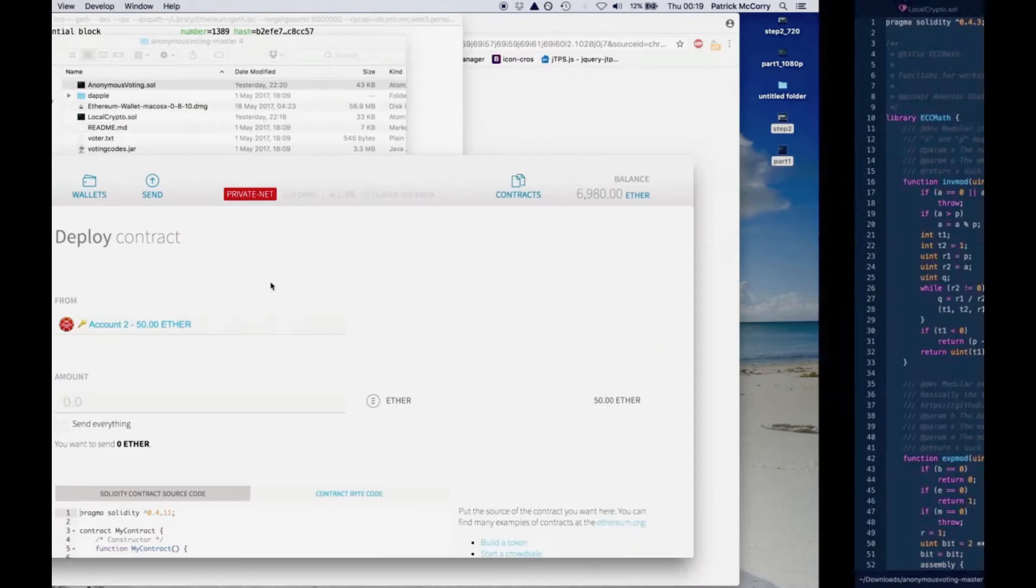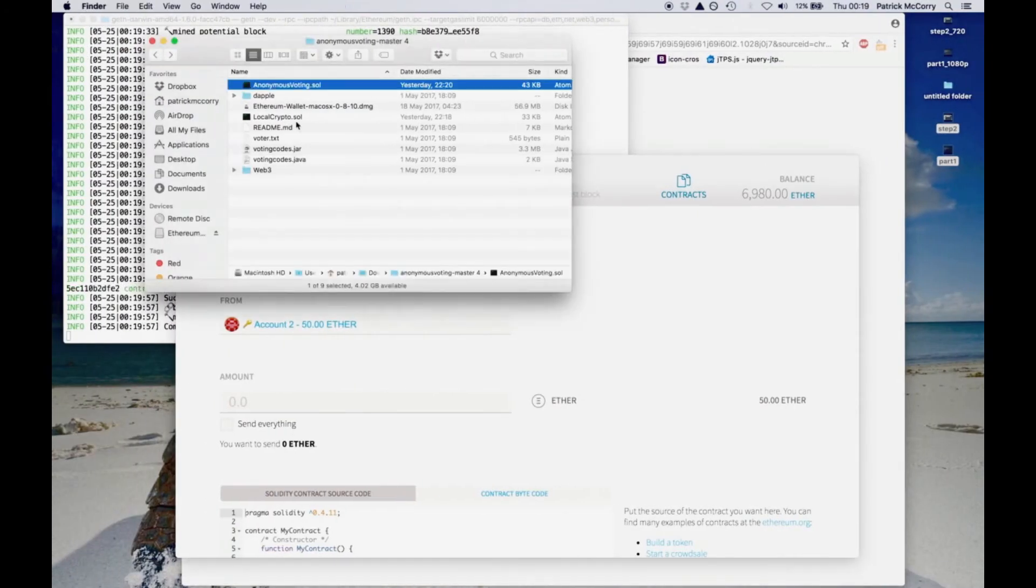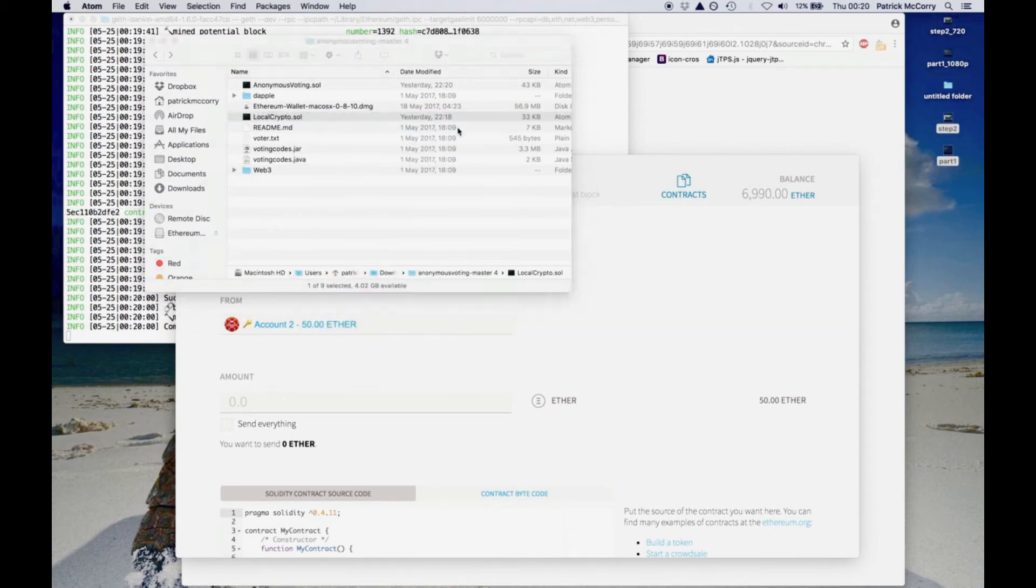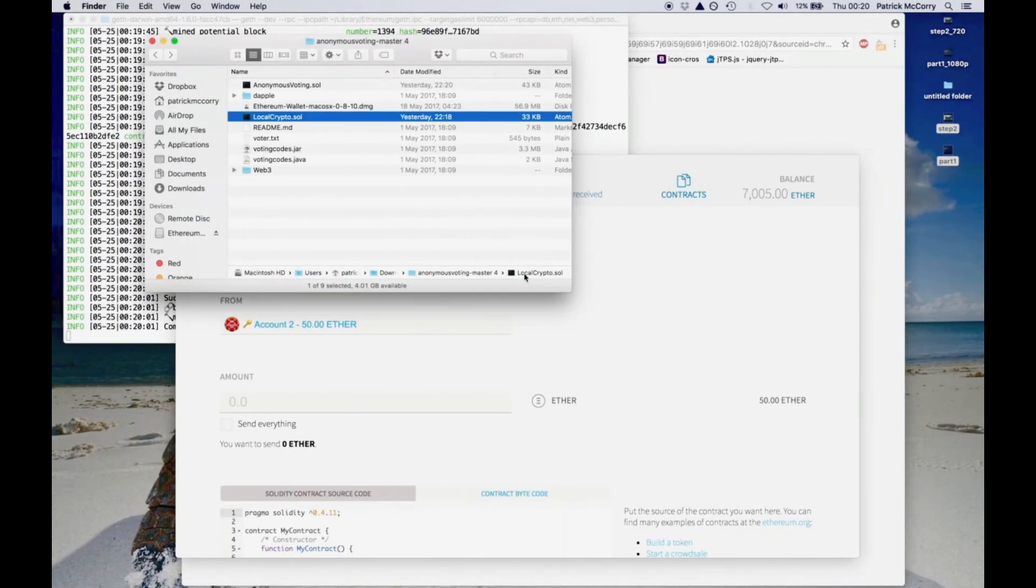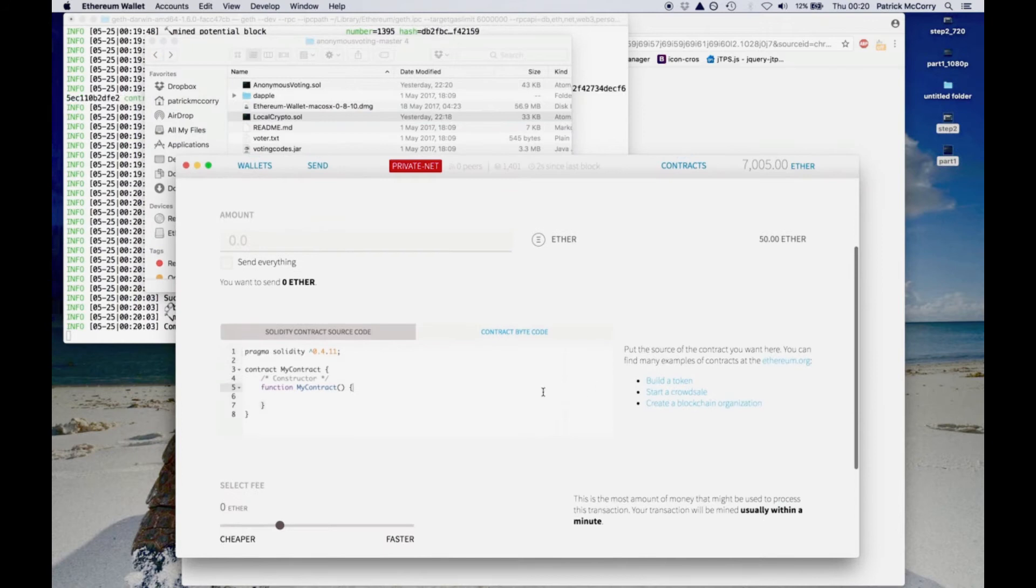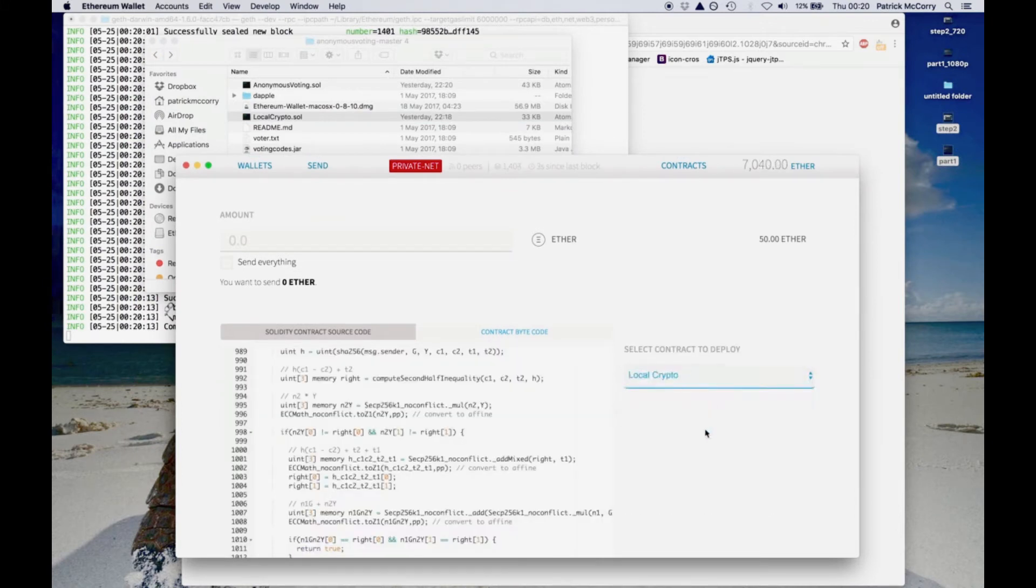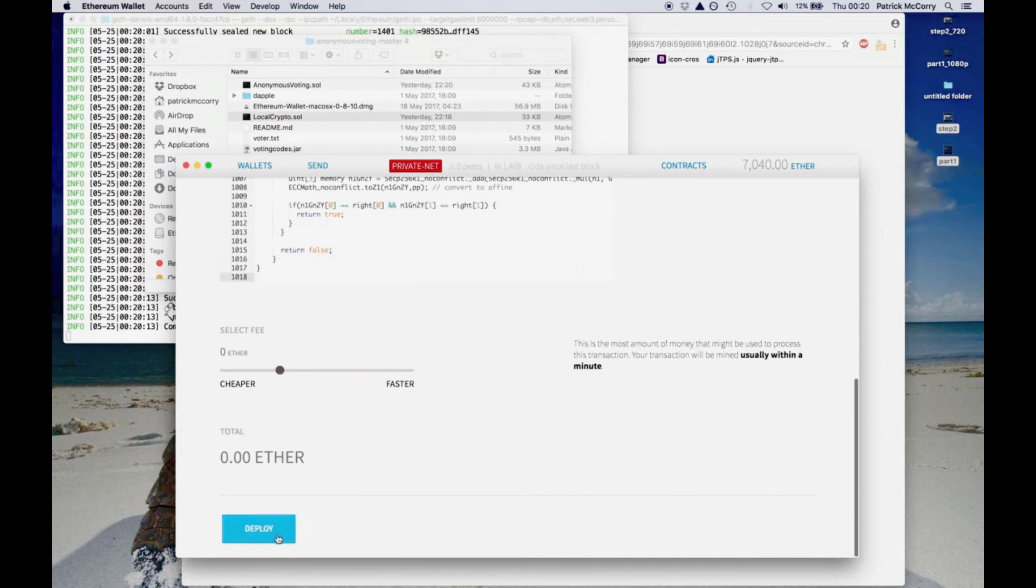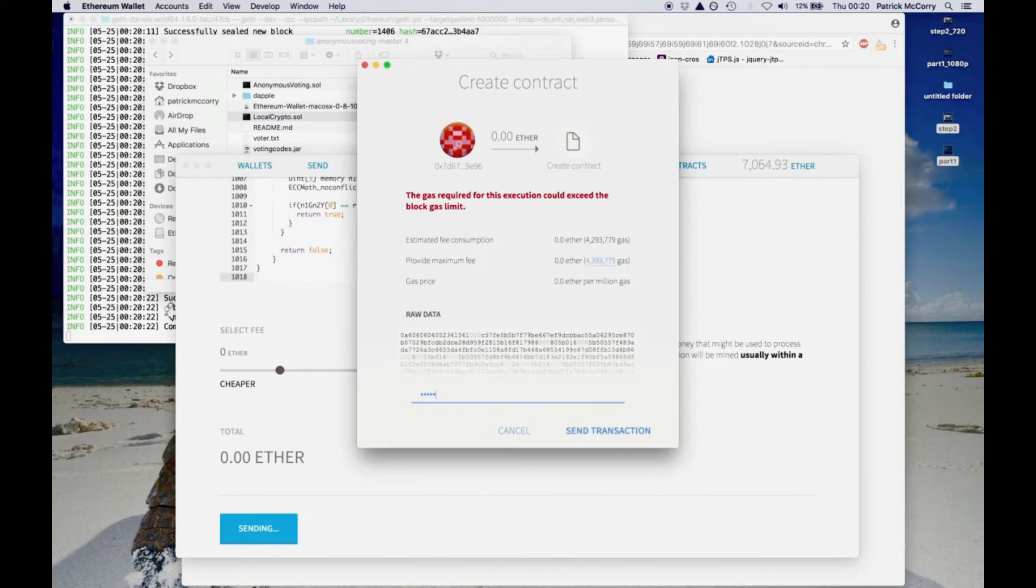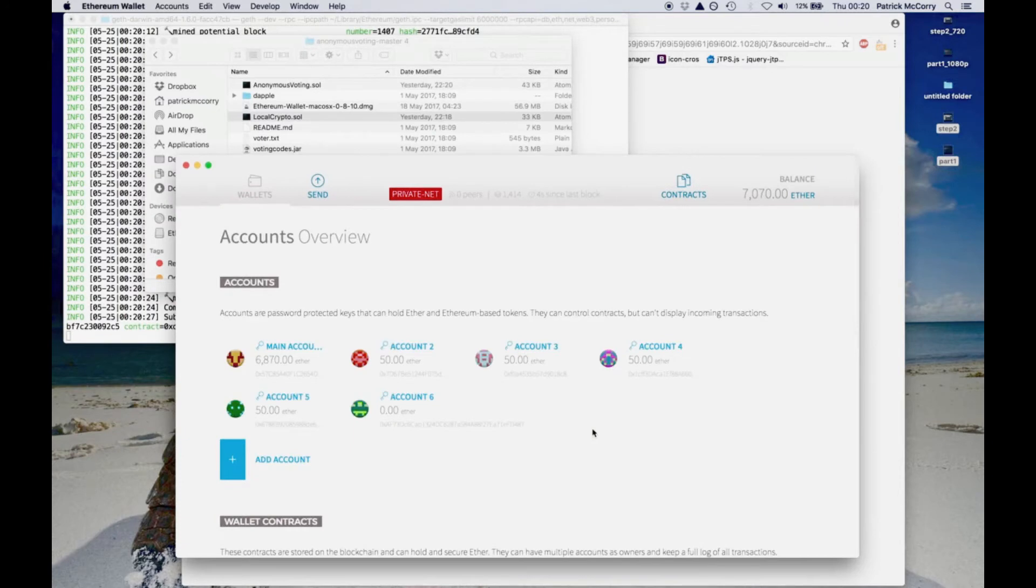And next, we now need to deploy what we call the local crypto library. And this library has all the cryptography to verify the zero knowledge proofs. So again, we copy and paste that code, and then we create the contract, and we send that off to the network. And in this example, it requires 4.3 million gas to create our contract. We send the transaction off, and of course, now the contract's there.